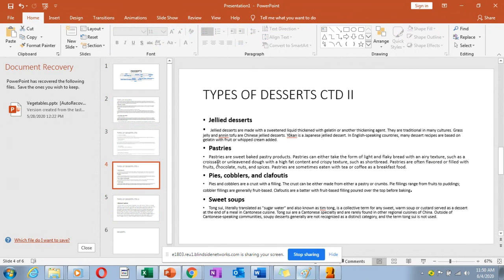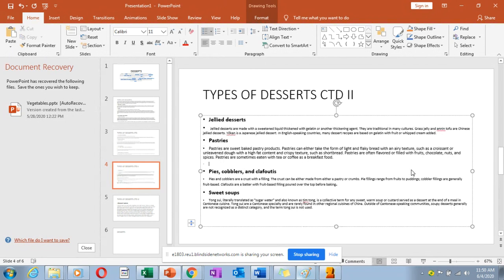Then we have pastries — sweet baked pastry products. Here we are looking at flans and tarts. You can use a filling of different kinds — for example, a fruit flan, a kiwi flan, or a banana flan. You can add fruits, chocolates, nuts, and spices in the making of these sweet pastries. The method mostly used in making flans and tarts is blind baking.